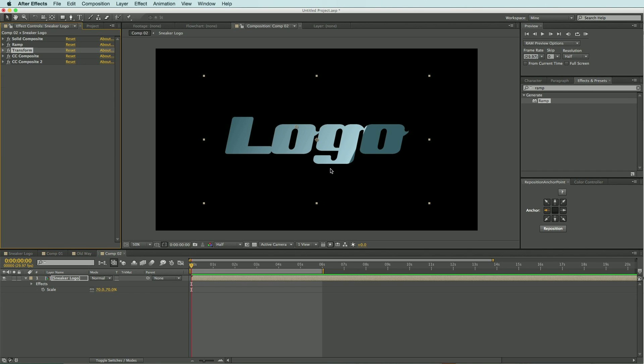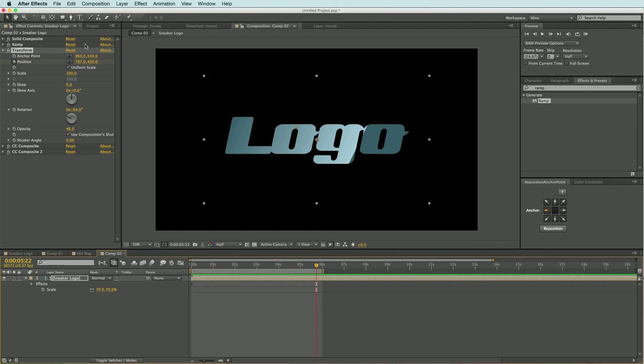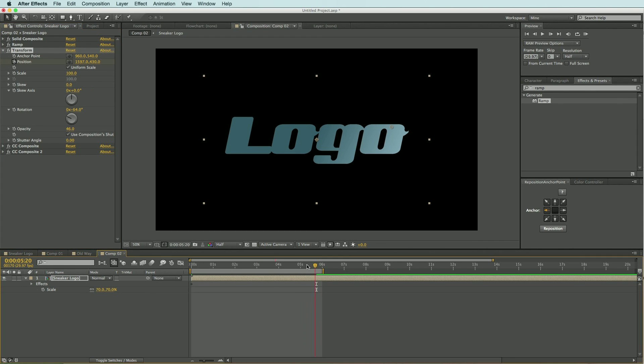But let's say we want to have it sweep across our logo. I'm just going to come up and set a keyframe here for the position at the beginning of this timeline and move forward and just slide it over. So now we have our glossy effect sweeping across our logo.